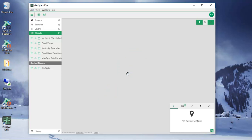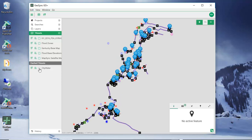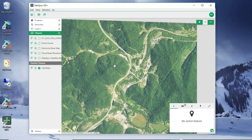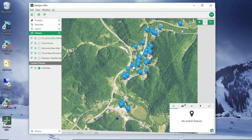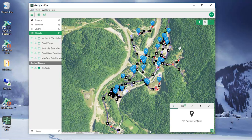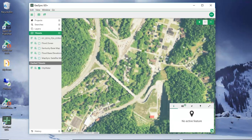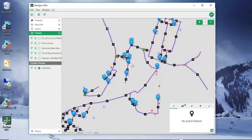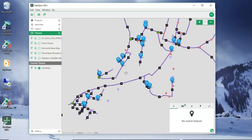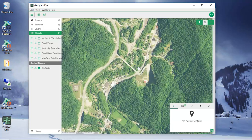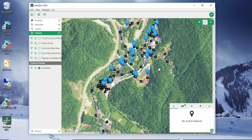There's a folder in there called City Water. I can turn that on and off. We can see that we cached down to level 16 — if I go beyond that, the tiles go away. So I may want to come back and fill that in based on my needs.